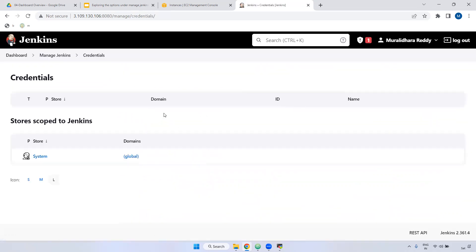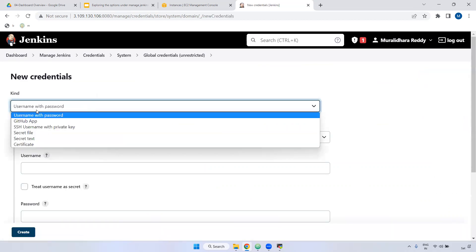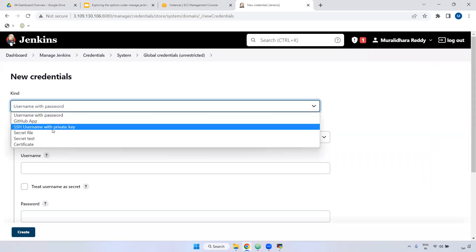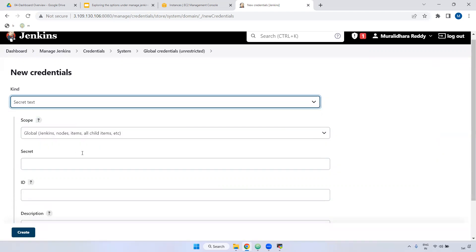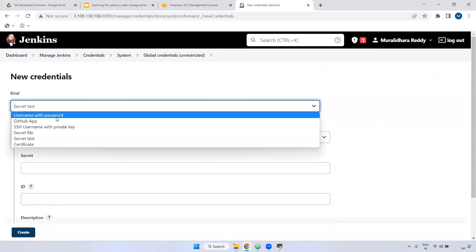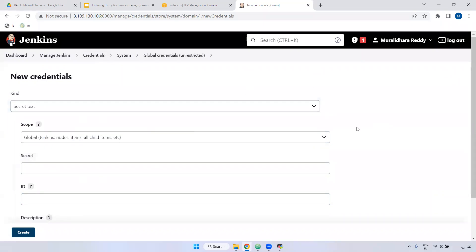Next is Manage Credentials. Any credentials you have created can be viewed here. Everything can be created at a global level. If you click the global level, you can view existing credentials. Currently none have been created. To create a global-level credential, click 'Add Credentials.' Here you can select username with password, GitHub web app, SSH username with private key, upload a secret file, or keep it as a secret text. When created at global level, the credentials are accessible from anywhere in Jenkins — any job can use them.